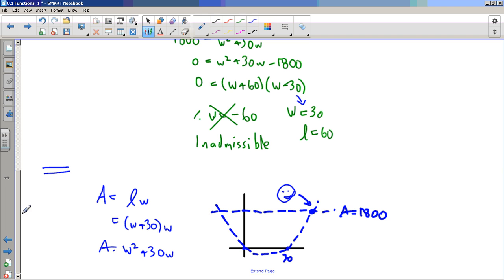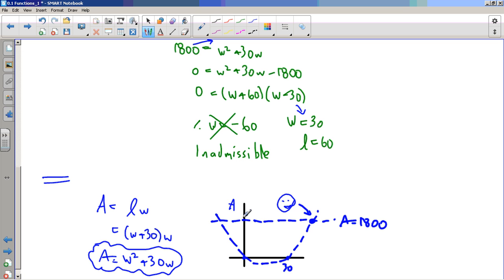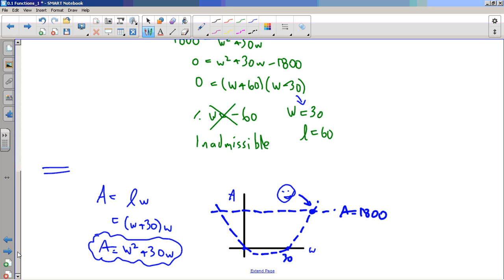Yet another method is a graph. We set up the model A = w² + 30w — that's the same algebraic model — but we think of it as a parabola. The dependent axis is the area, the independent axis is w, and we're looking for where the area equals 1800, i.e., where the output equals 1800. We can find that with a careful graph or using graphing technology. This shows many ways to represent functions, which is what today's lesson is all about.